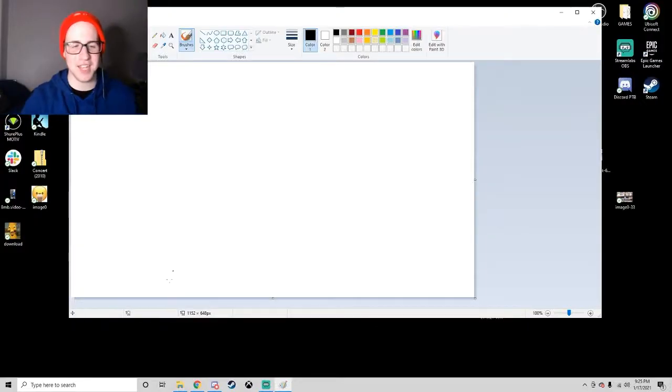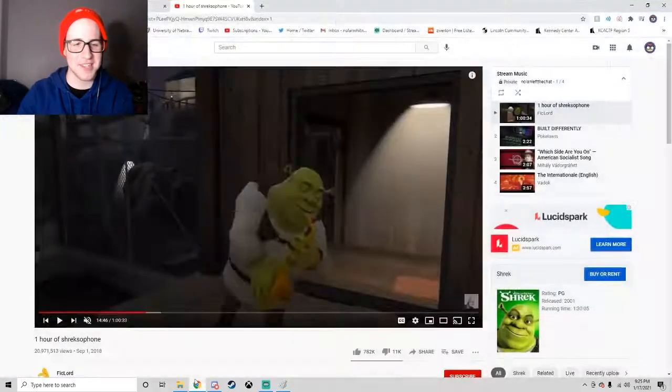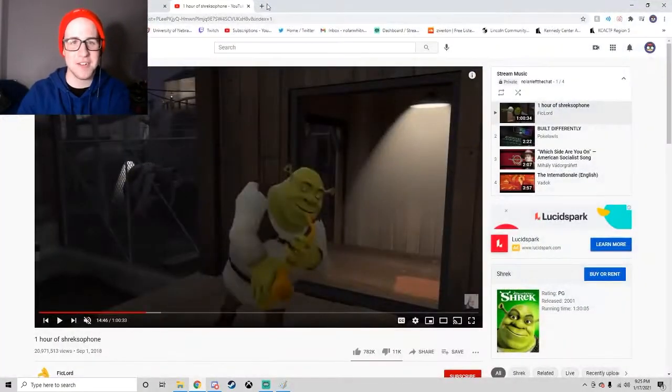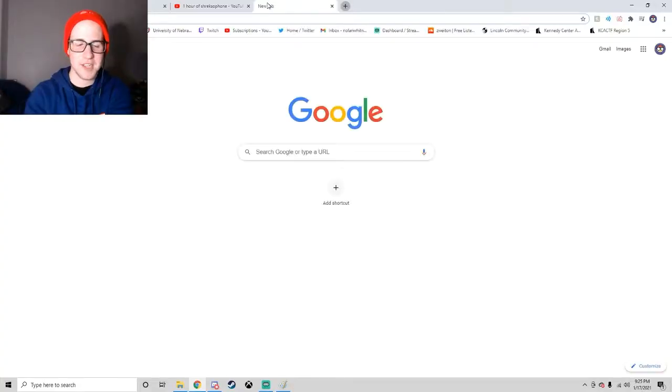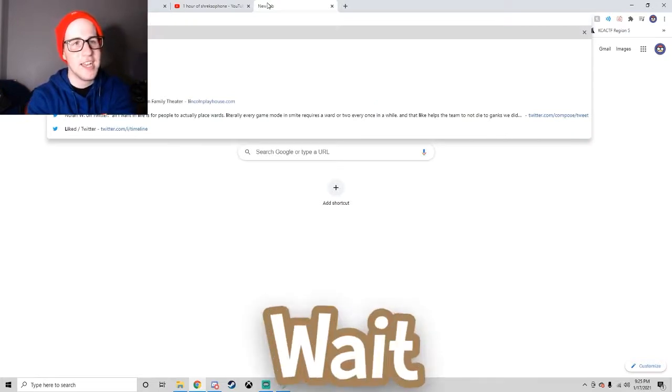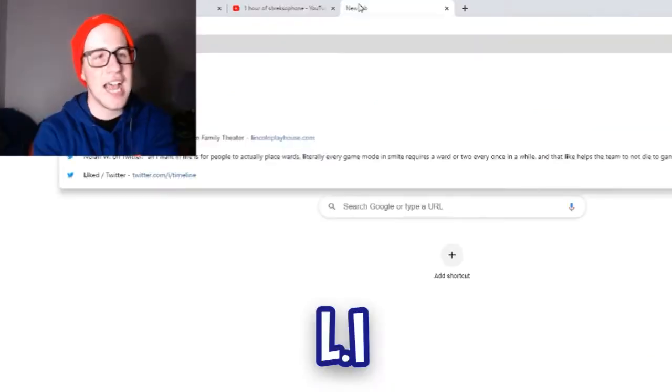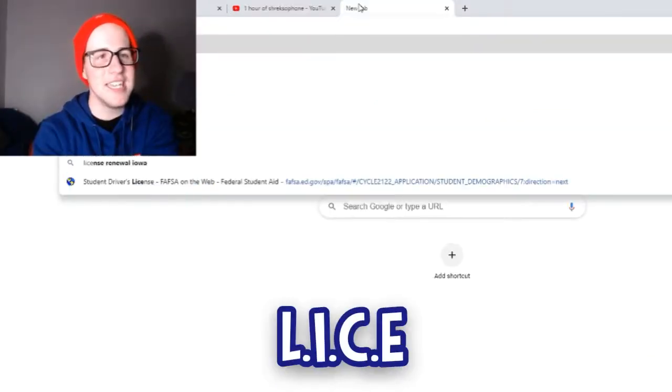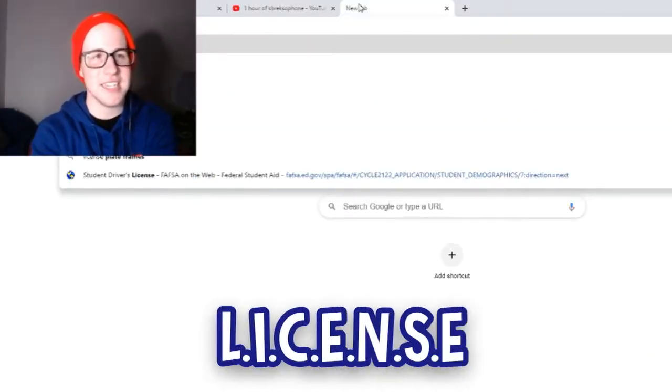Wait, license is next. Okay, how do, how? Somebody. Oh, God. L, I, wait. L, I, C, E, N, S, E.